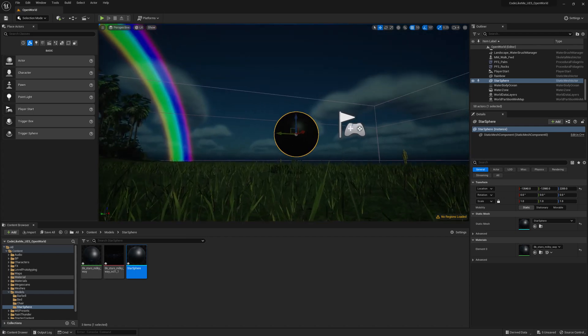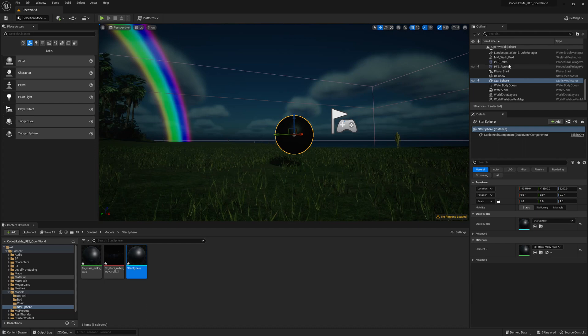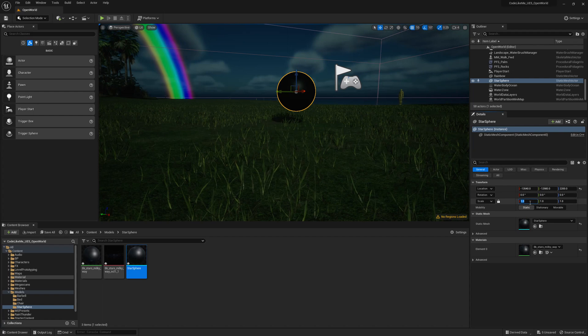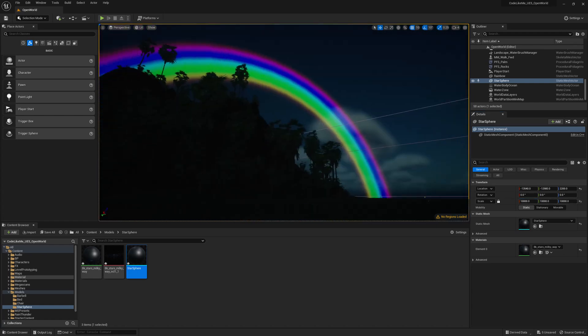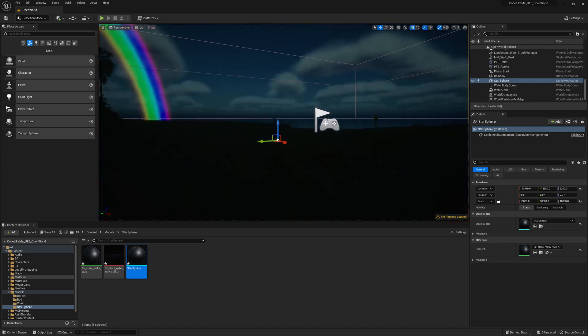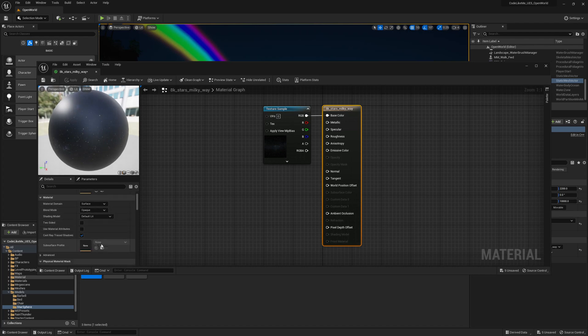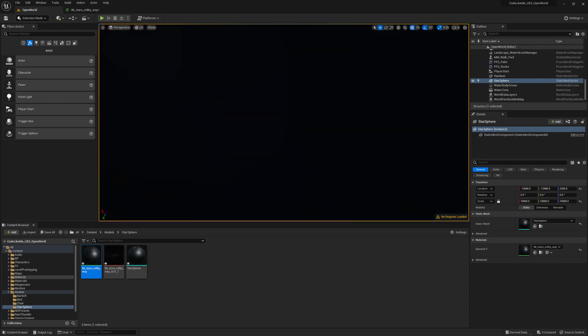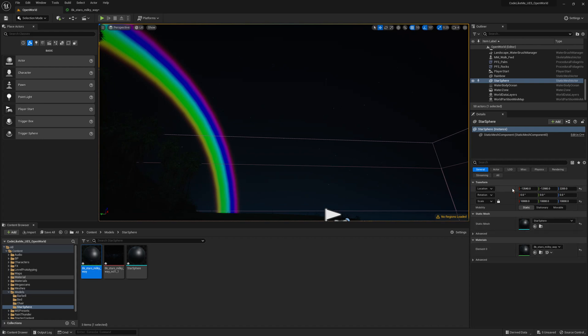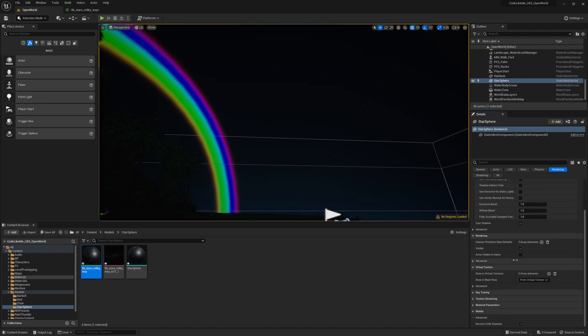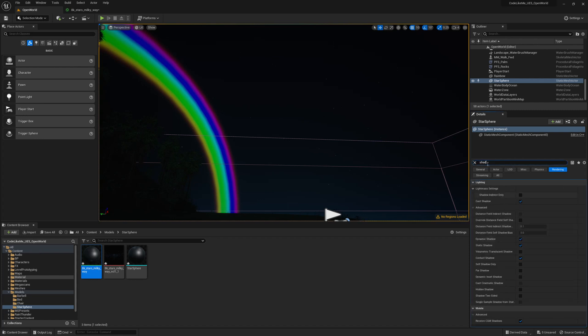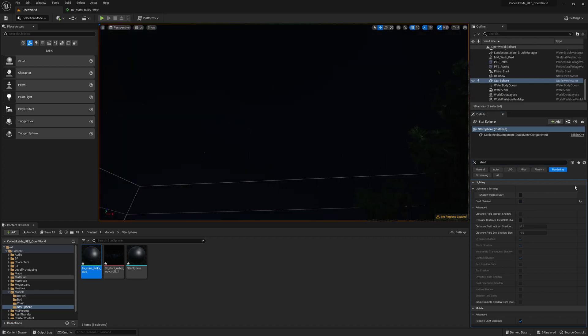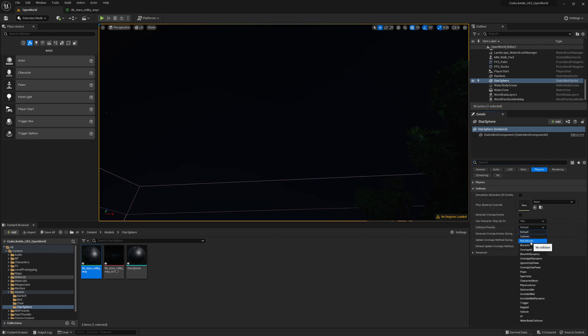Now just for testing - we are already in the nighttime - let me scale this star sphere, let's say 10,000. We don't see it because we are inside, so if I make it two-sided we should be able to see. Now it's dark. Also this shouldn't cast any shadows. And we should not have any collisions here, no collision.